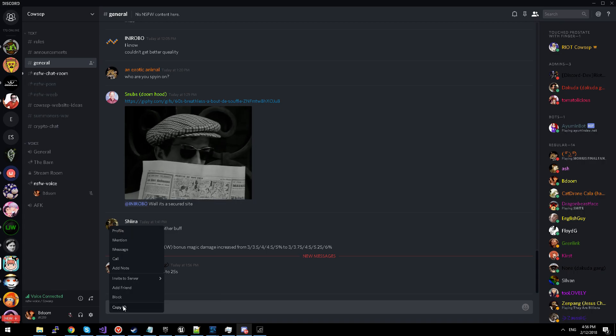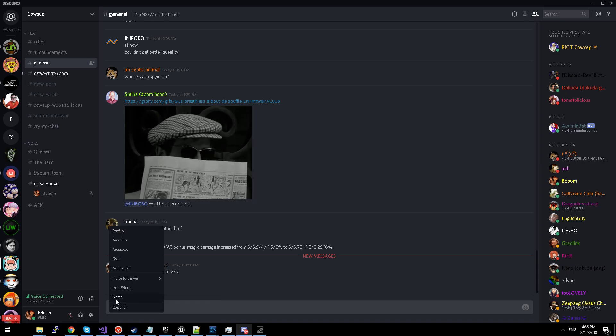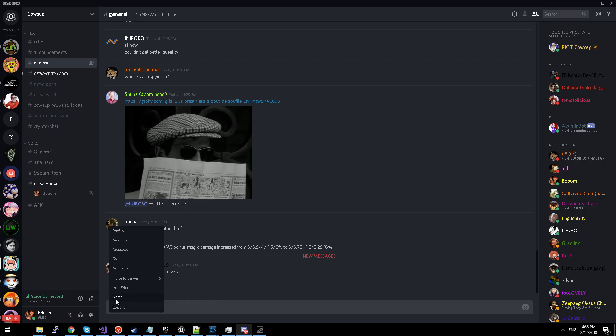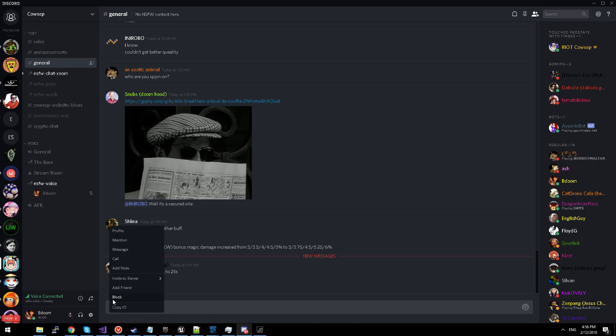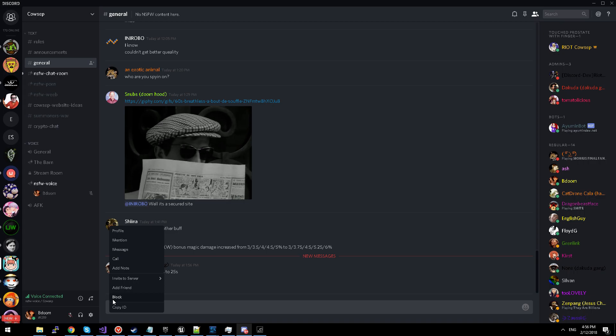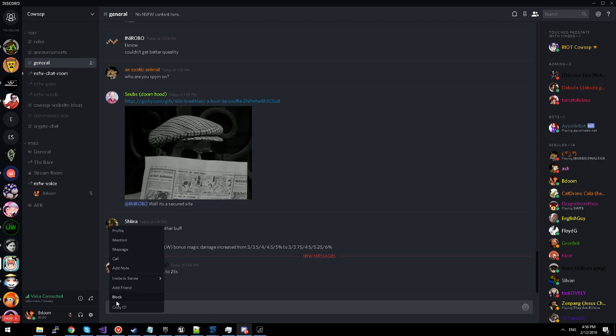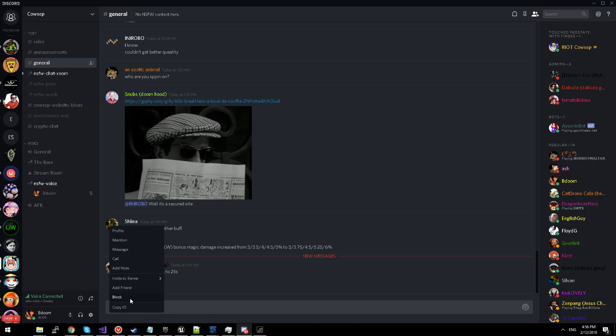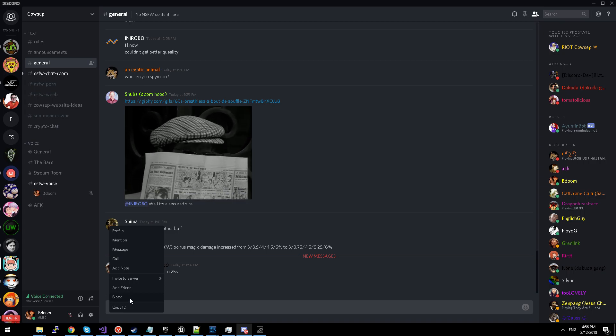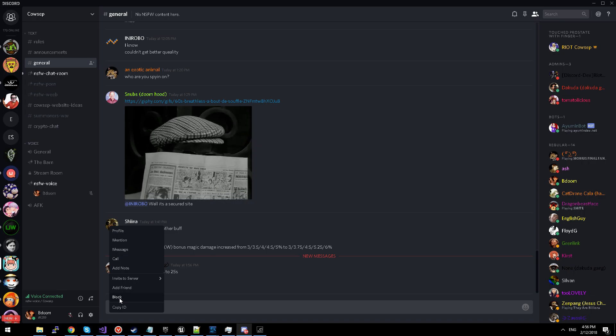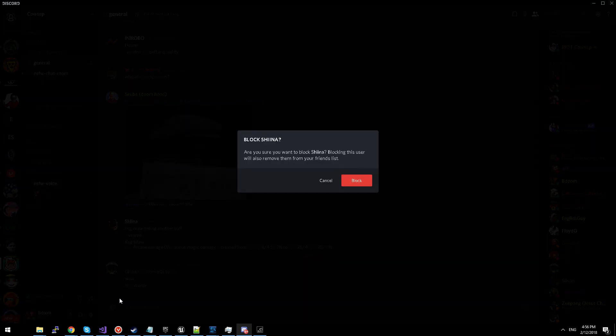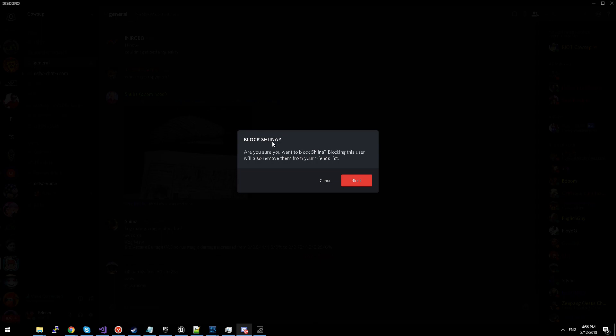and then afterwards you want to select the block button. This is spelled B-L-O-C-K for those of you who are not native English speakers. You can select this and it will say block and the person's name.